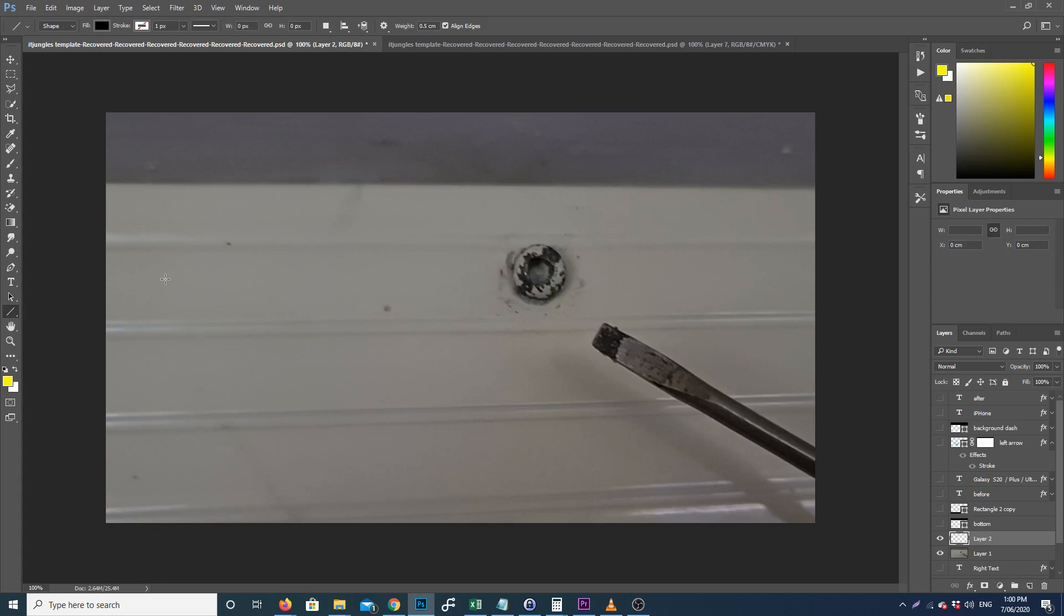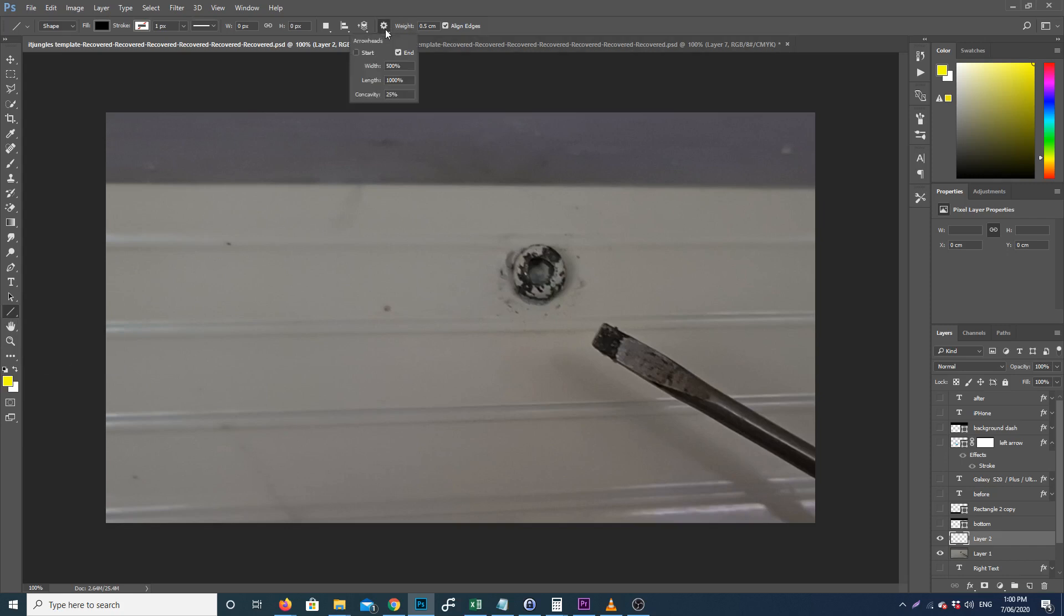At the top here, if we click on this settings icon, you'll see it's set to arrow head. You want to deselect 'Start' and 'End', and once you do that, when you draw a line there's no more arrow head.